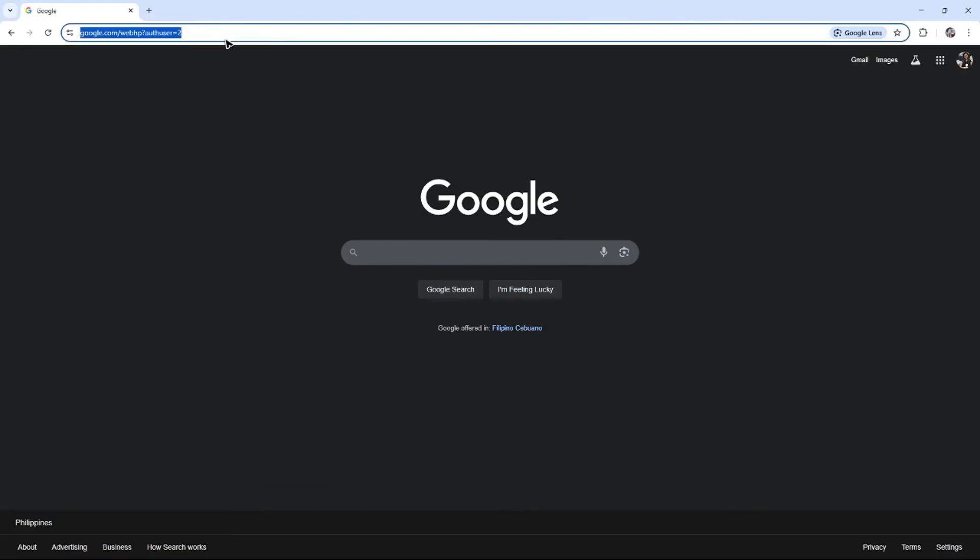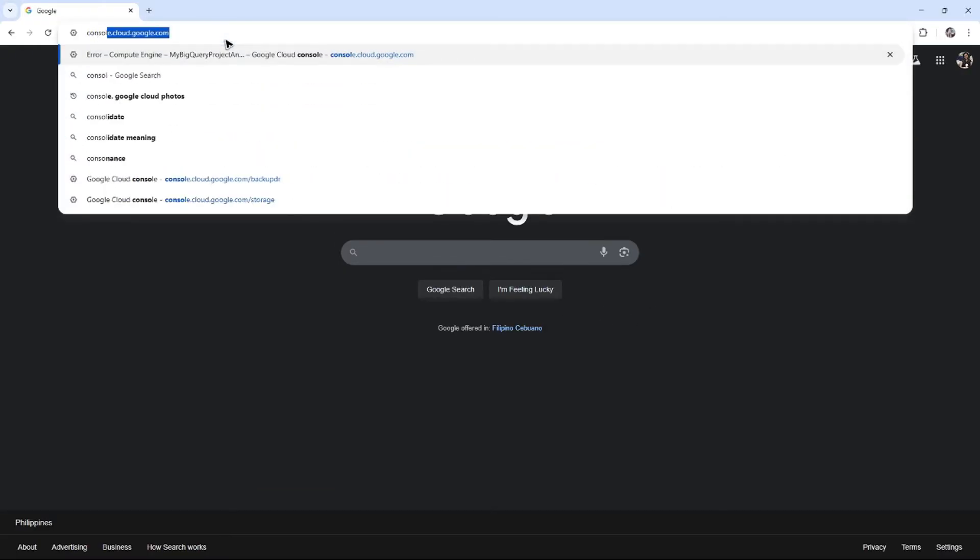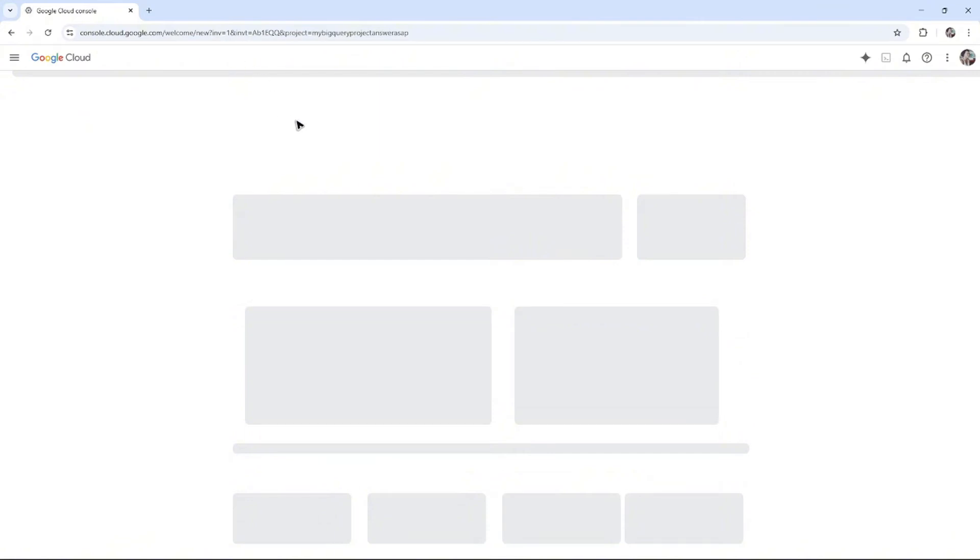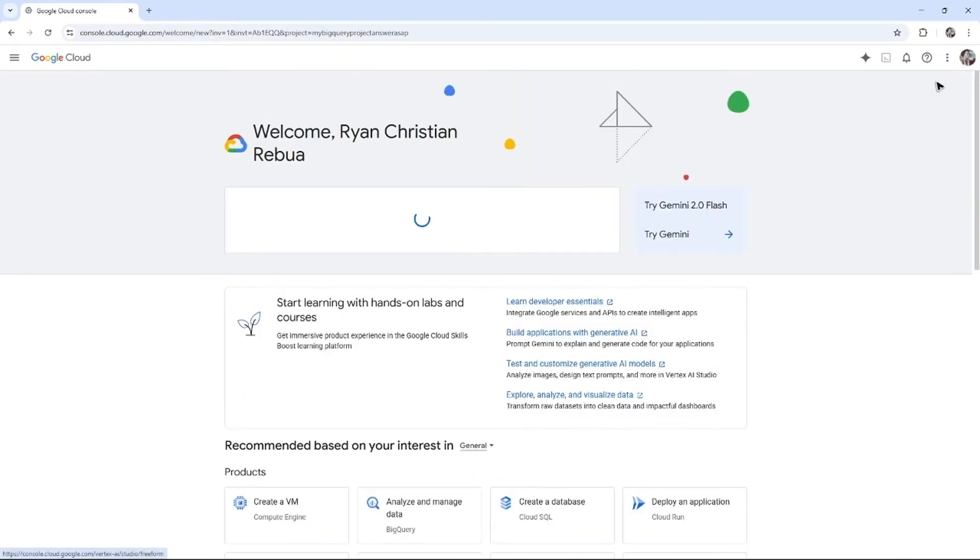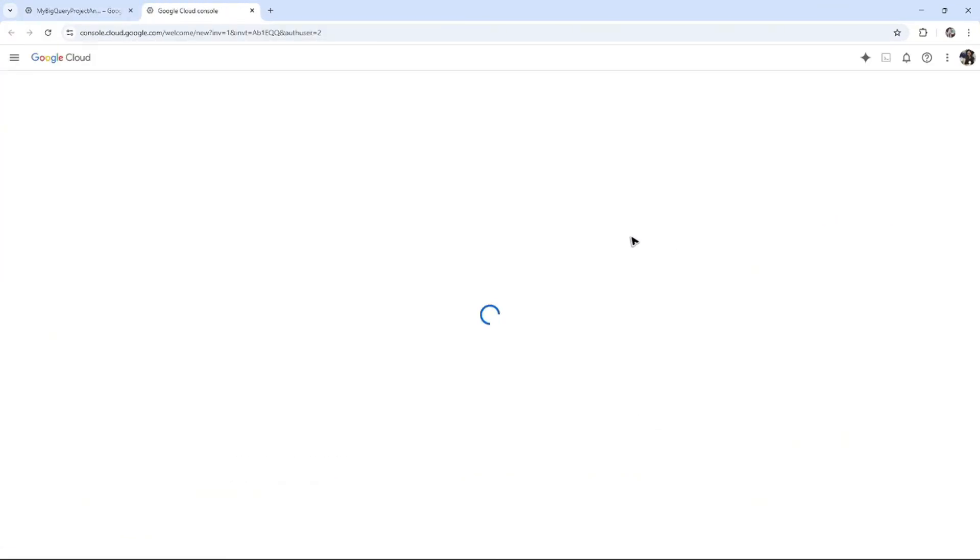Now I'm going to go to console and log in with that account.